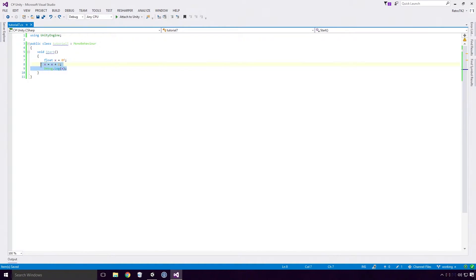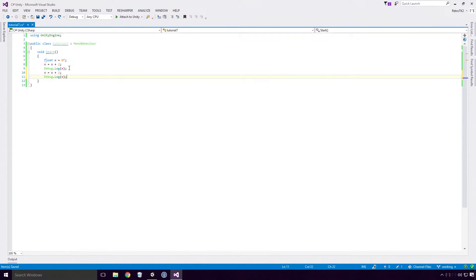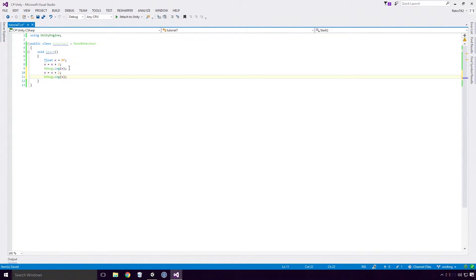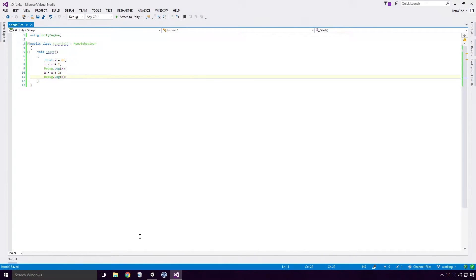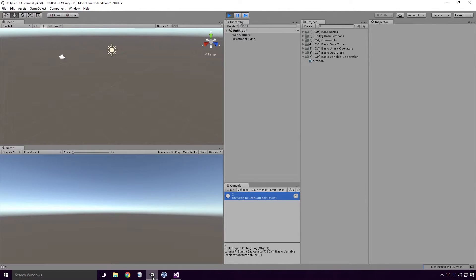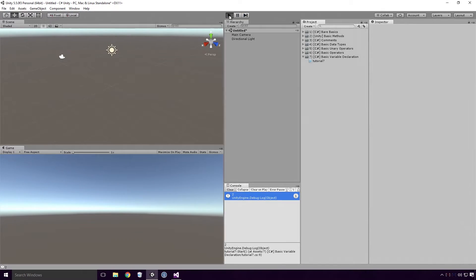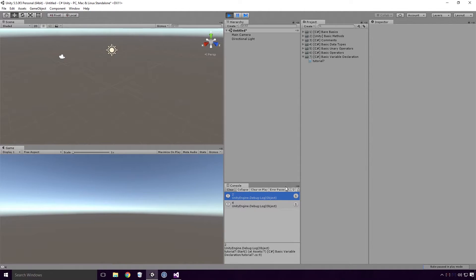Let's copy what we've just done and place it below. We'll be doing the same mathematical operation to the x variable. But since the variable's value is changed to 2, we should expect to see 4 logged to the console. Save the script, head back into Unity, and re-run the game. And you'll see that 2 is logged and so is 4.